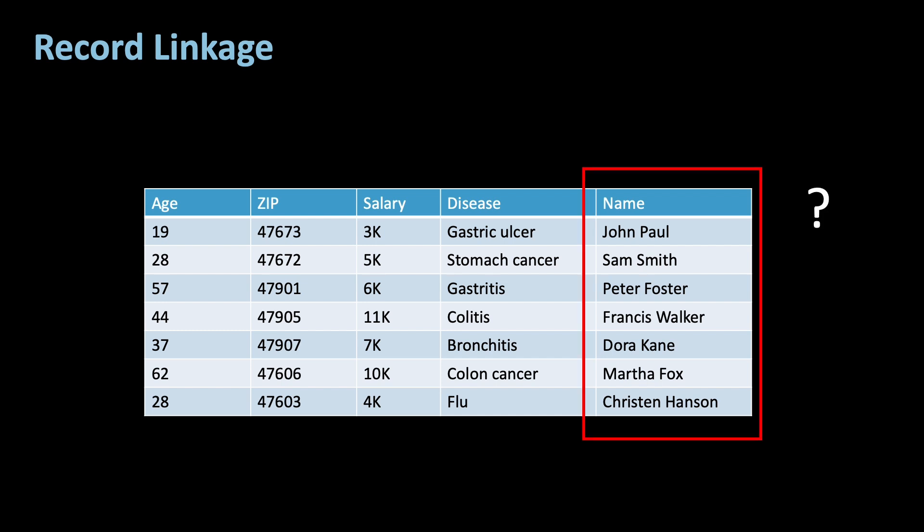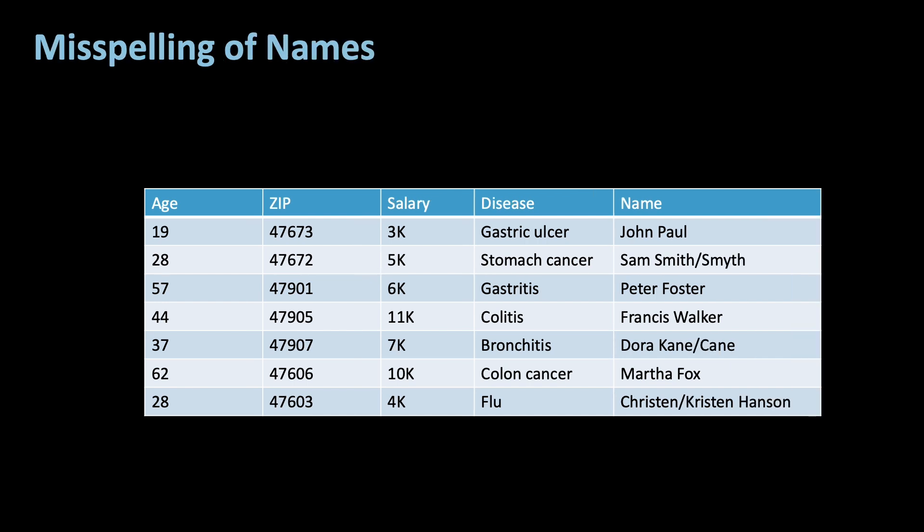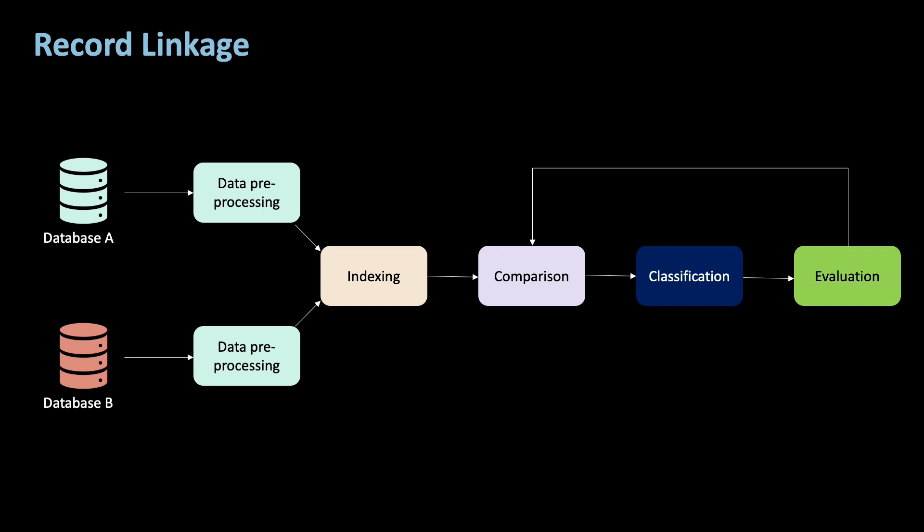You might be wondering why I cannot just use the name of the data set if I already have it. First of all, names are notoriously often misspelled. If you tell me your name is Kane, I might write something different, like with a C or a K. Same with the first name. It is Kristen or Kristen. To account for these fuzzy values, record linkage has solutions. So let's look at the record linkage process.